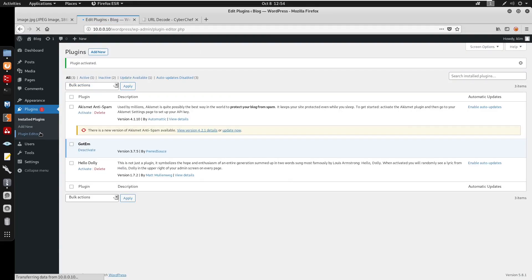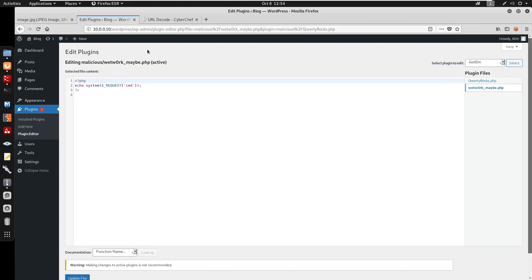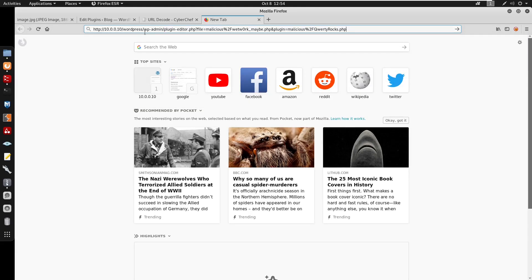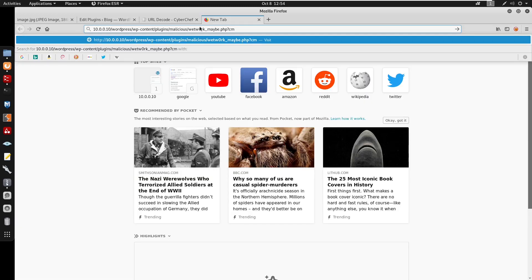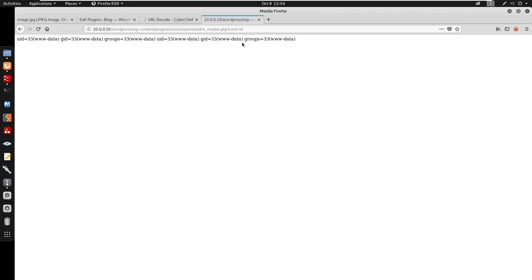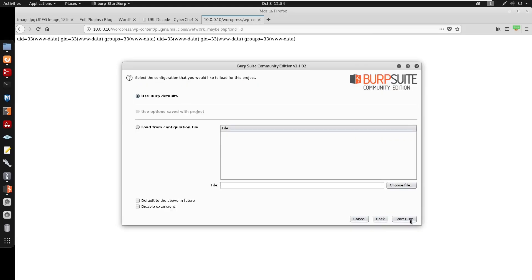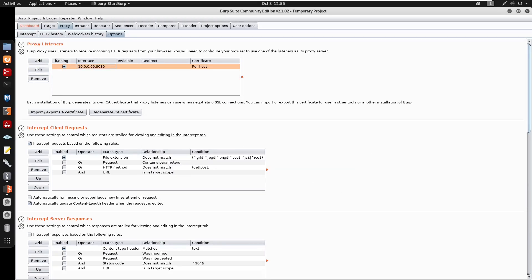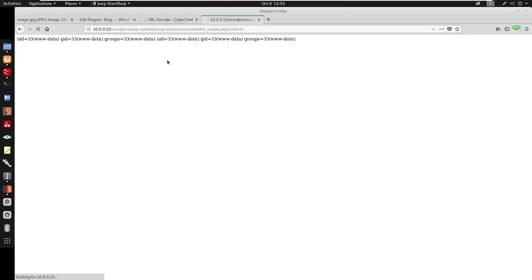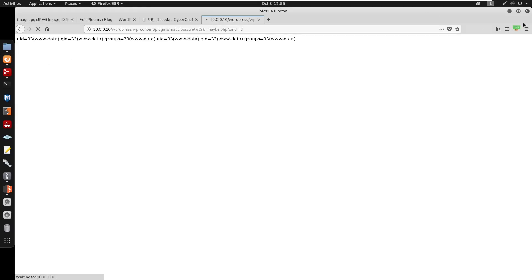After activating the plugin, I go to the Plugin Editor and find the new plugin file. Navigating to wp-content/plugins/malicious/maybe.php?cmd=id, we confirm code execution as www-data. I then proxy this through Burp Suite — set up the proxy, intercept the request, send it to Repeater, and confirm we're www-data.